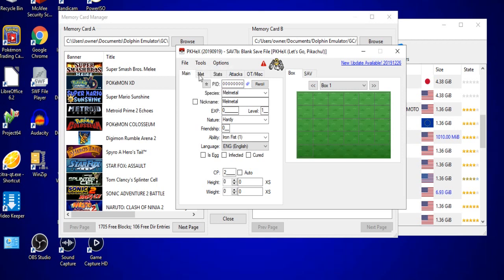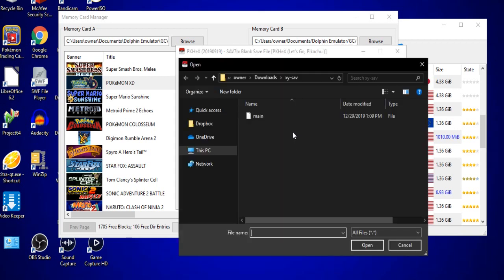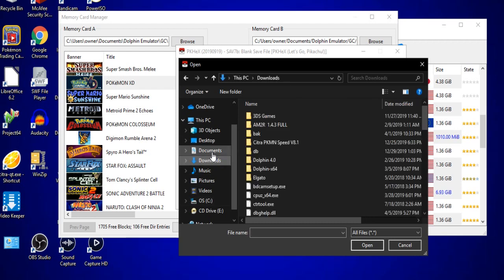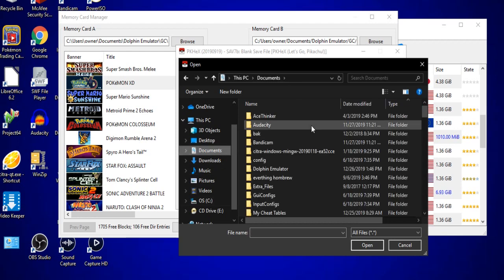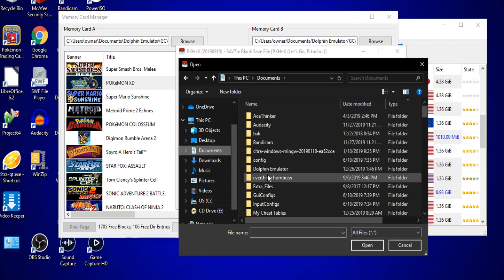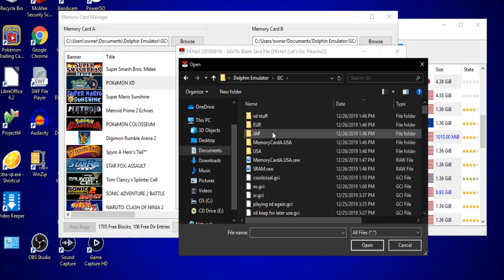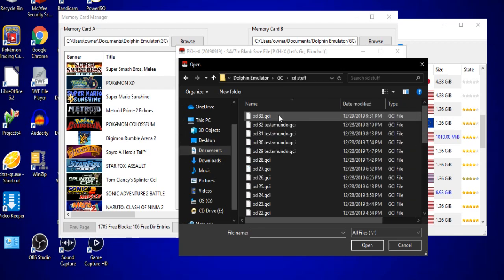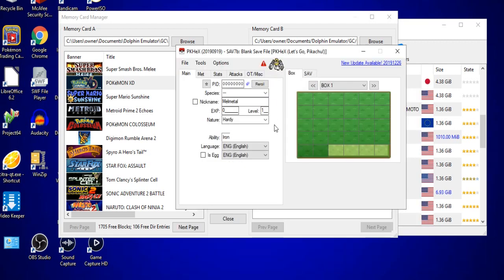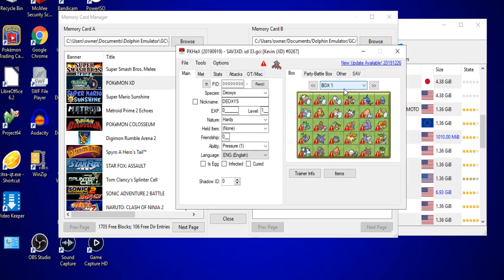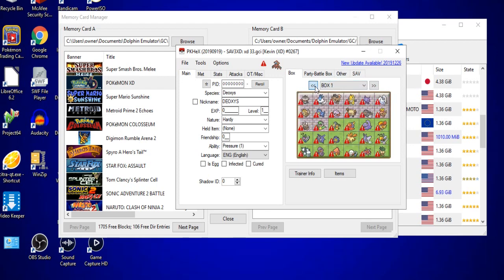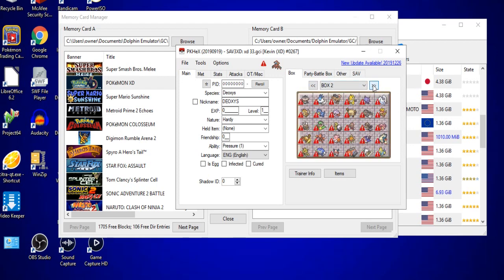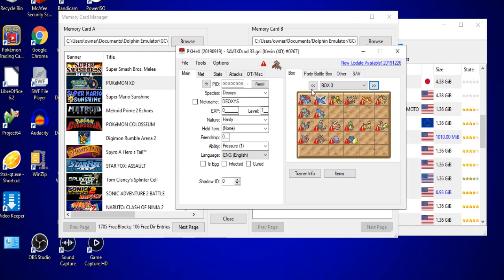So you might want to double check that before you actually use this application. Now, I'm going to go to file and open. From here, it'll open into the last folder I used, but in this case, I need something a little bit better than that. So I'll go to my documents folder, go to Dolphin Emulator, click on GC for GameCube, go to XD stuff and double click the XD 33 file. Here you can see the exact party makeup and the Pokedex stuff of my PC in Pokemon XD Gale of Darkness.